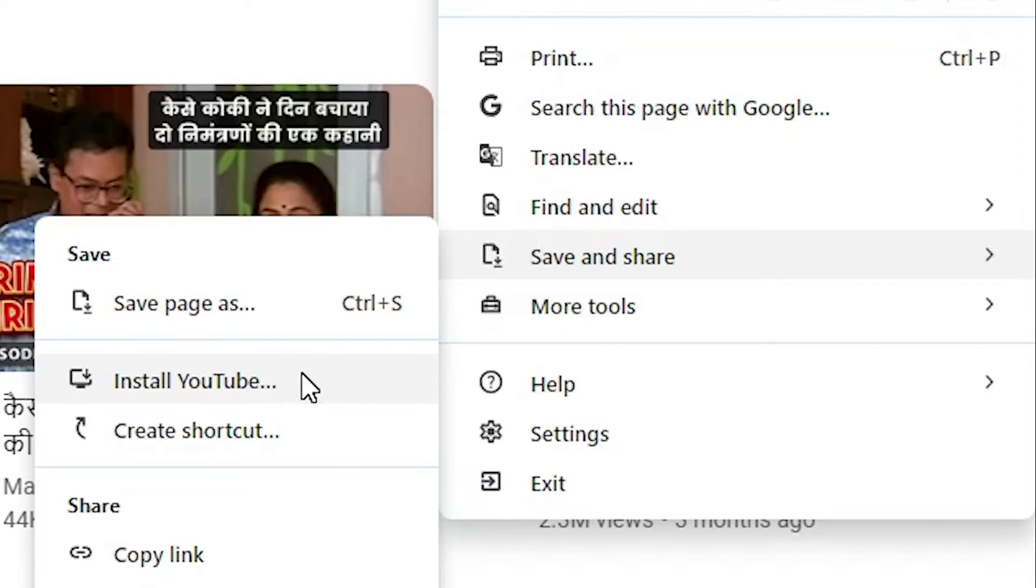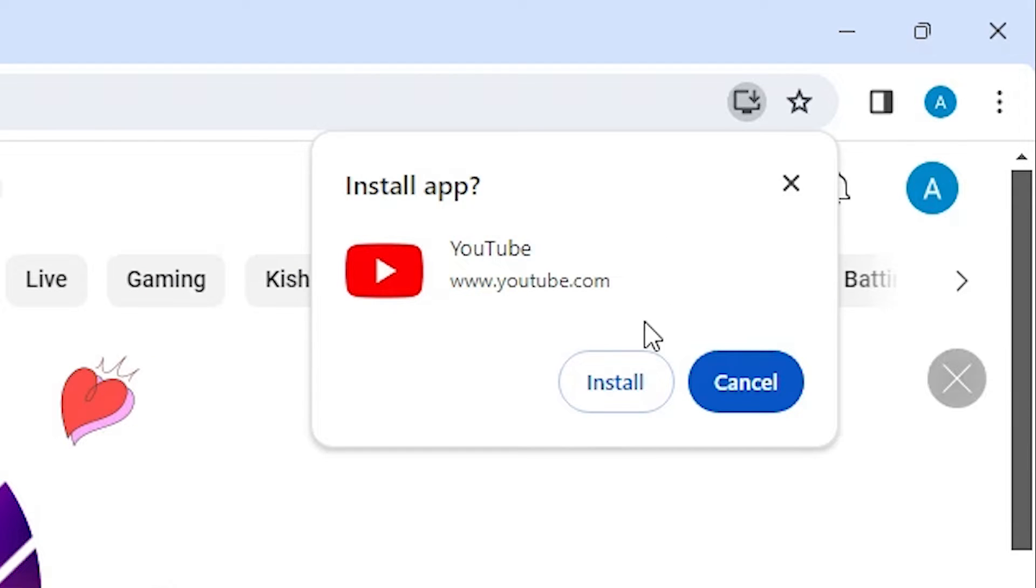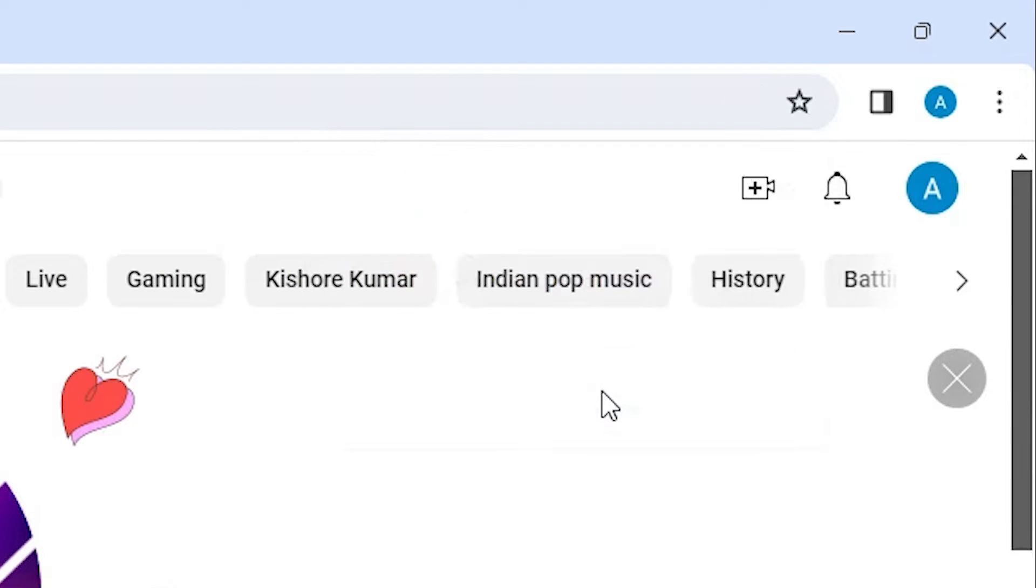Here we find Install YouTube. Click on Install YouTube, then click Install.